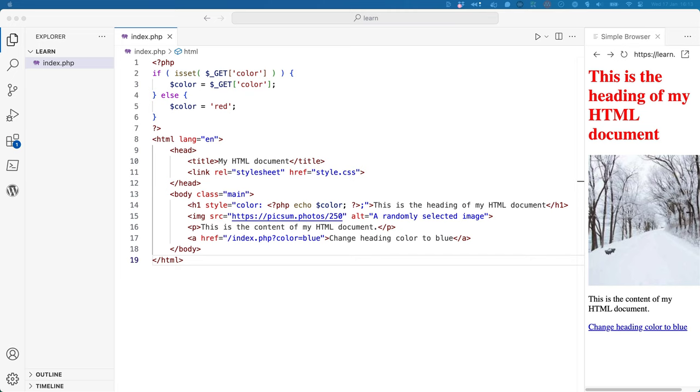Both PHP and JavaScript support conditional statements. In fact, many features of PHP and JavaScript are similar. However, there are some key differences between the two languages, and it's important to learn and understand these differences.